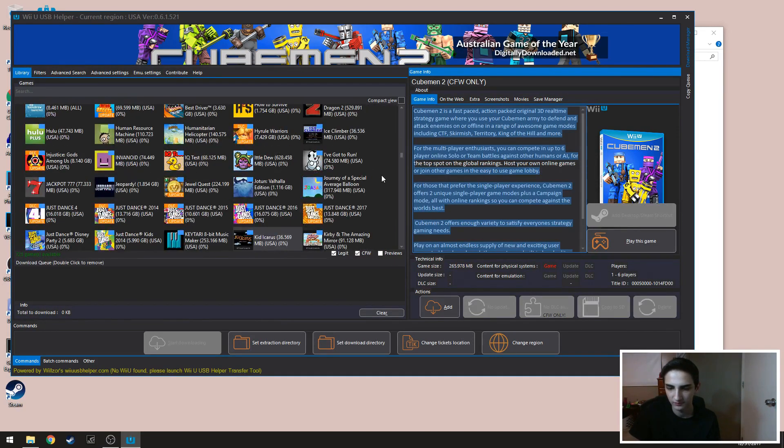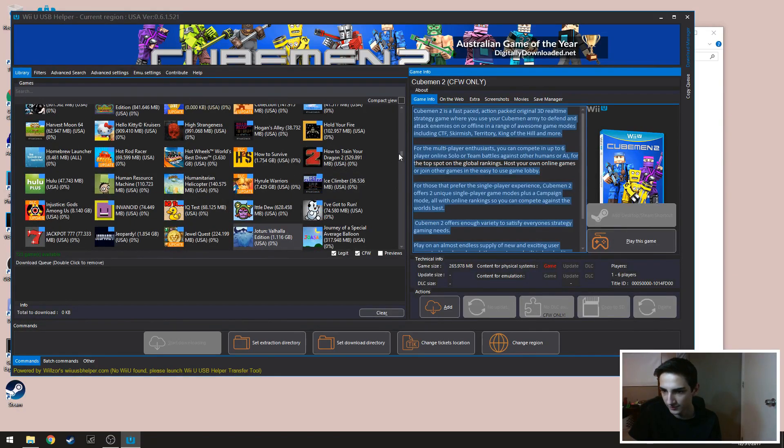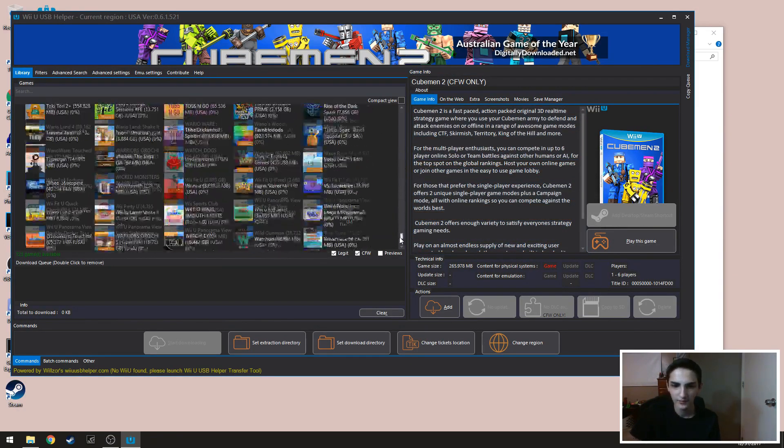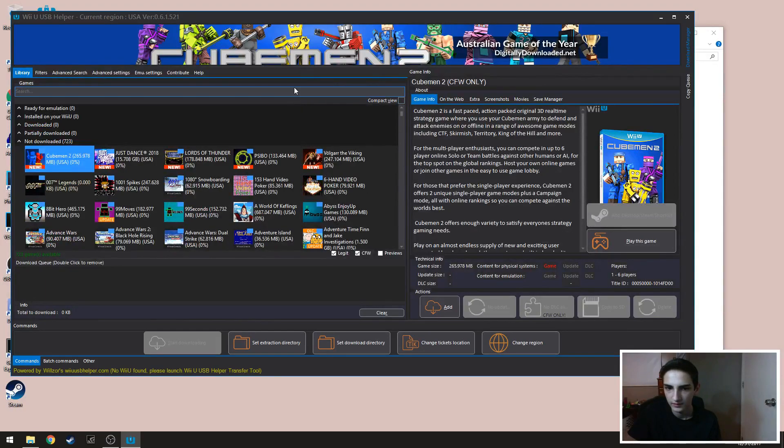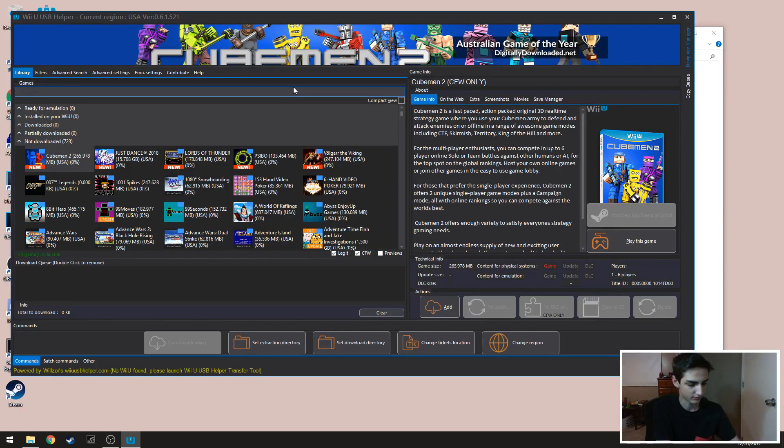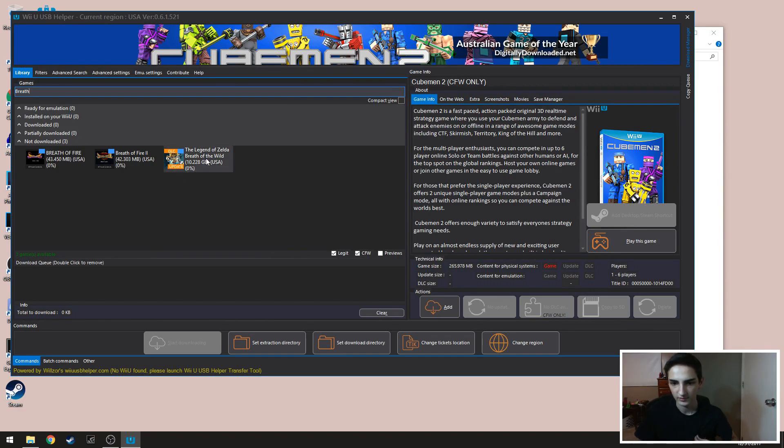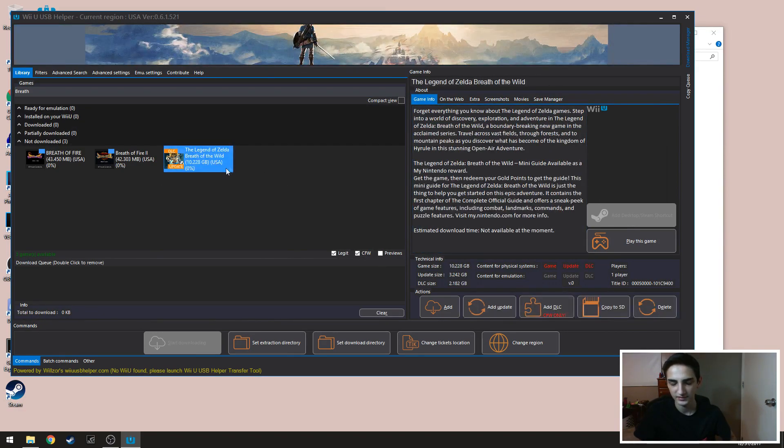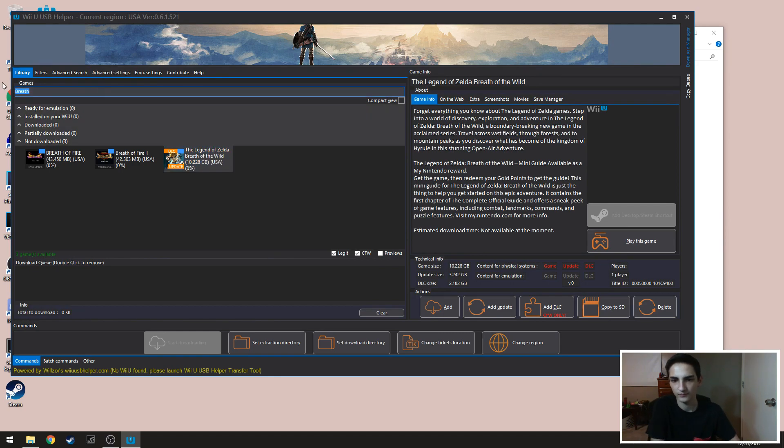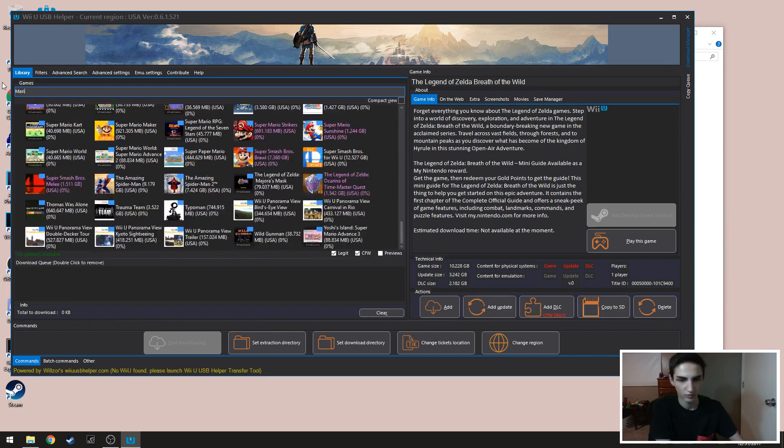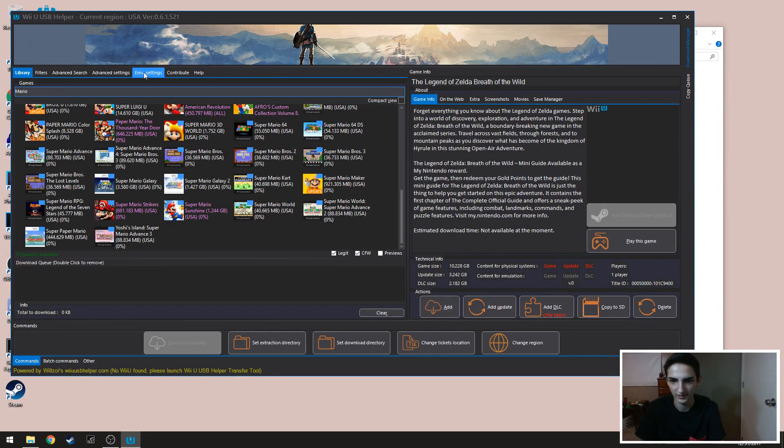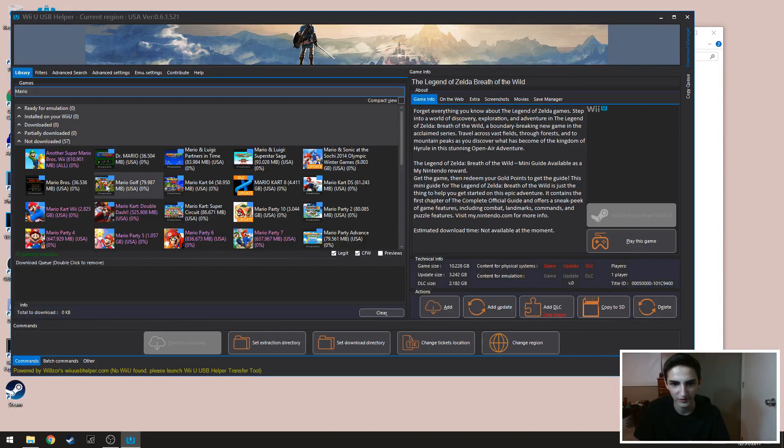So this is basically you can go ham from here, but you have all these different games you can download. So a big reason why you would get this is for Breath of the Wild. It's right there but since that's 10 gigabytes I'm not gonna download it right now.